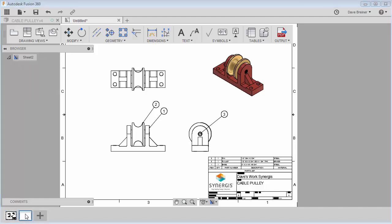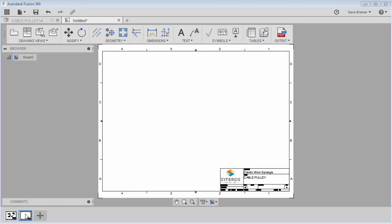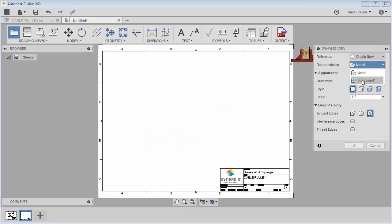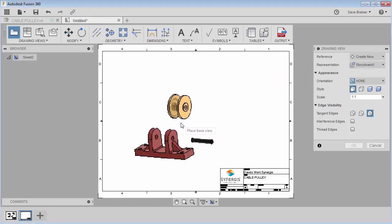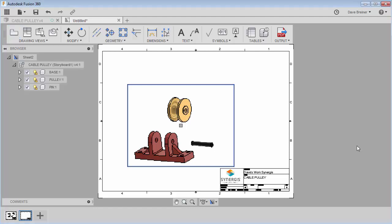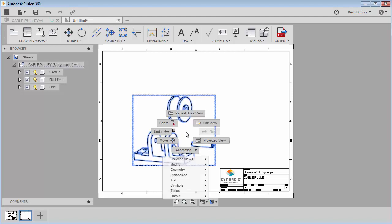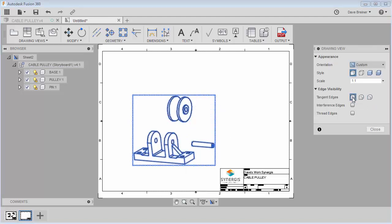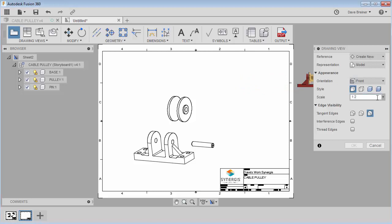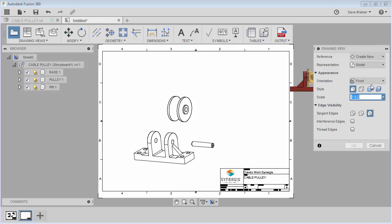I want to add a sheet, so I'll just click the plus sign to add another sheet. Now I want to add a view — instead of choosing Model I'll come up here. Because I saved the model, Fusion knows I have an animation storyboard in there. I can come in and select it — you'll see it's exactly the way we left it. I'll say OK. I can come in and add tangent edges, which adds a couple tangent lines and looks a little bit better.